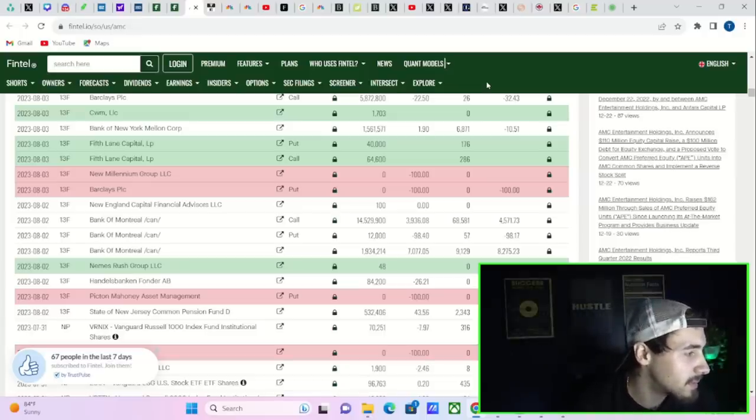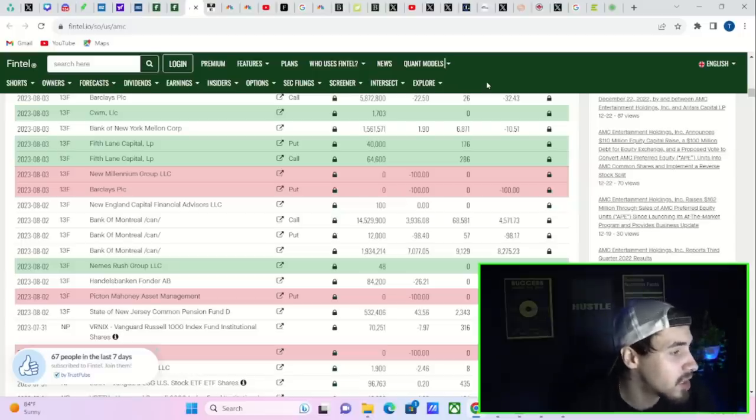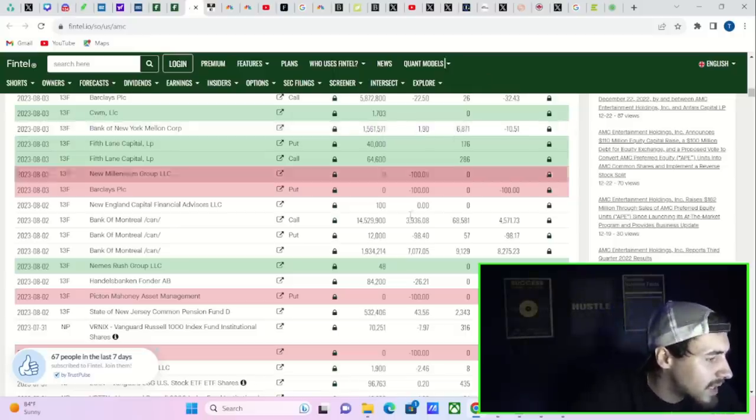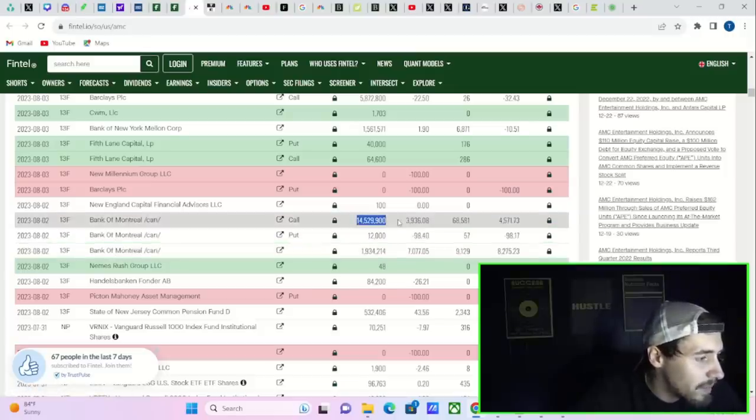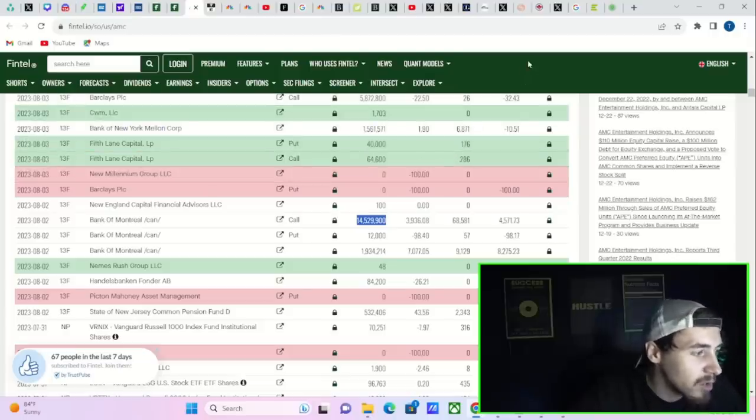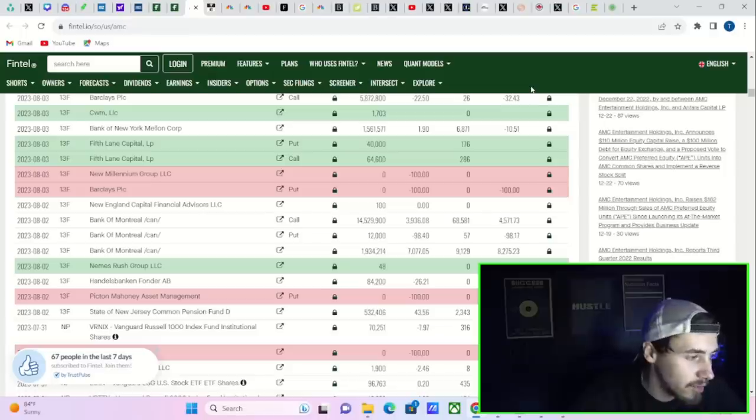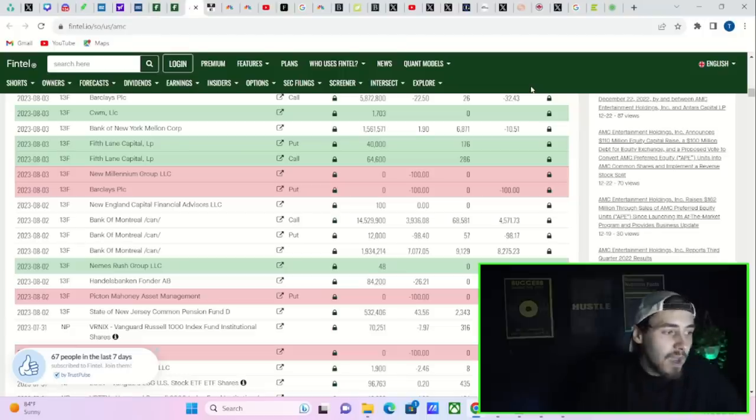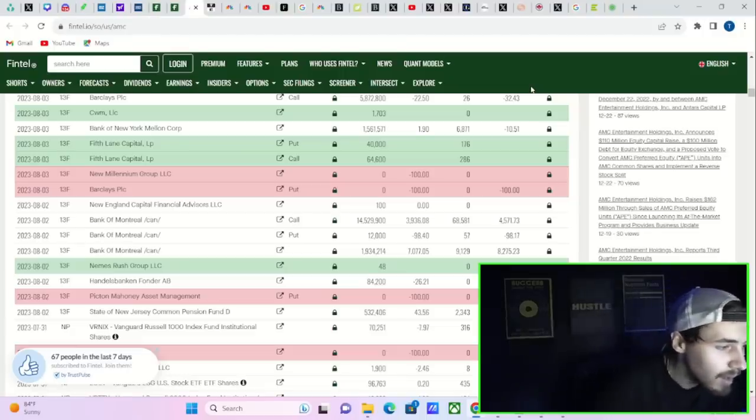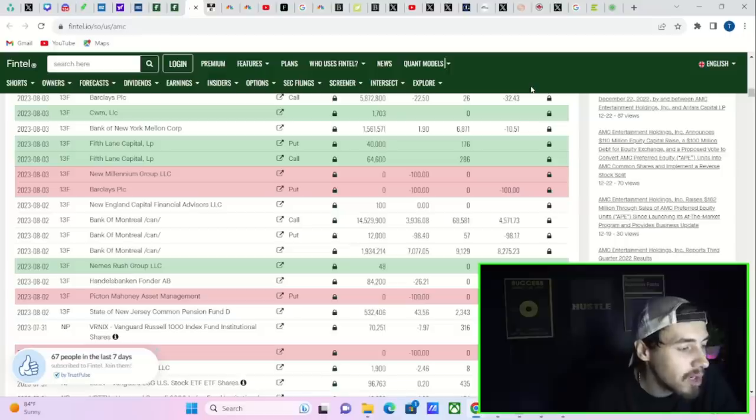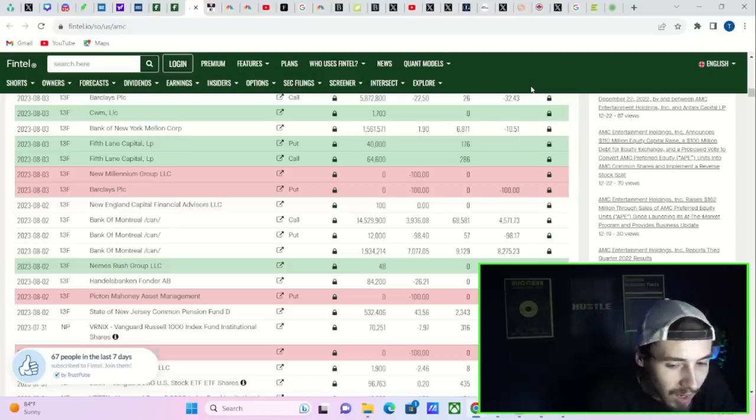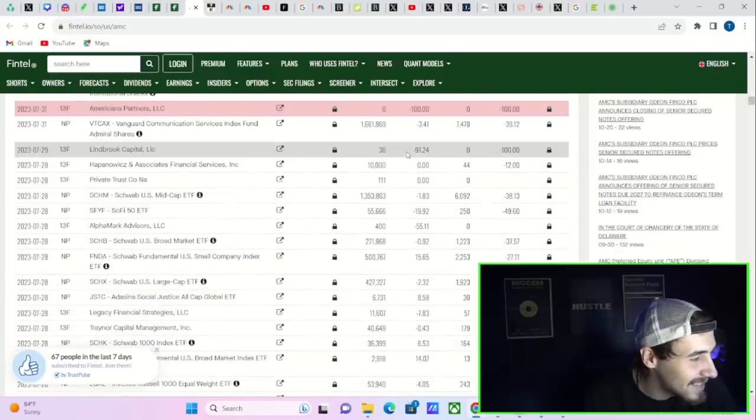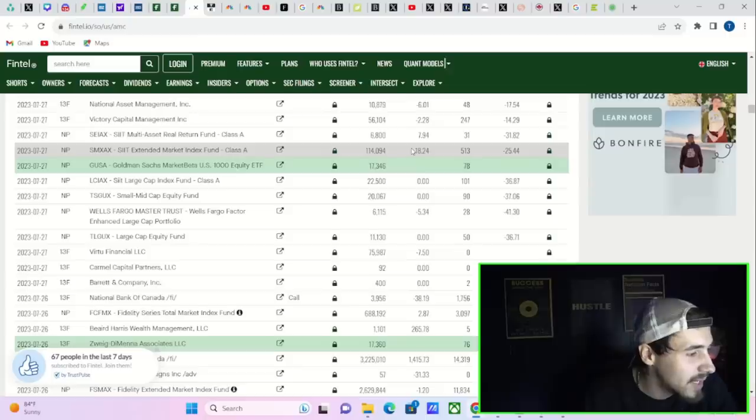Holy guacamole, Bank of Montreal Canada just bought the dip like nobody's business in AMC. Barclays sold out of their put position. Bank of New York Mellon increased their position by about two percent. Look at this though - Bank of Montreal's call position is now worth 14 and a half million shares, their put position worth 12,000 shares. They reduced their put position by 98.5 percent within the last quarter. They increased their call position by four thousand percent. Their share position now sits at 1.93 million. They increased this seven thousand percent in the last quarter. What? That's crazy, that is absolutely insane.